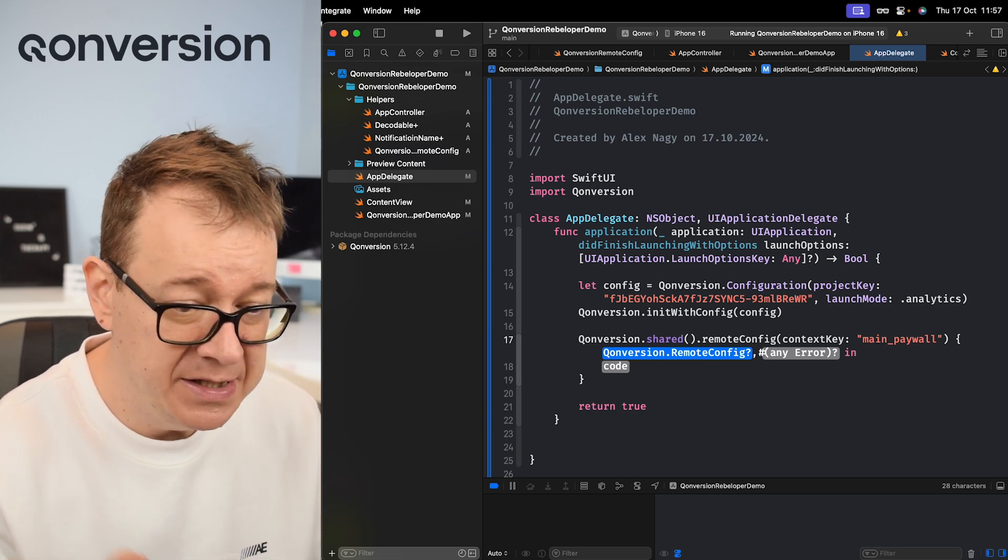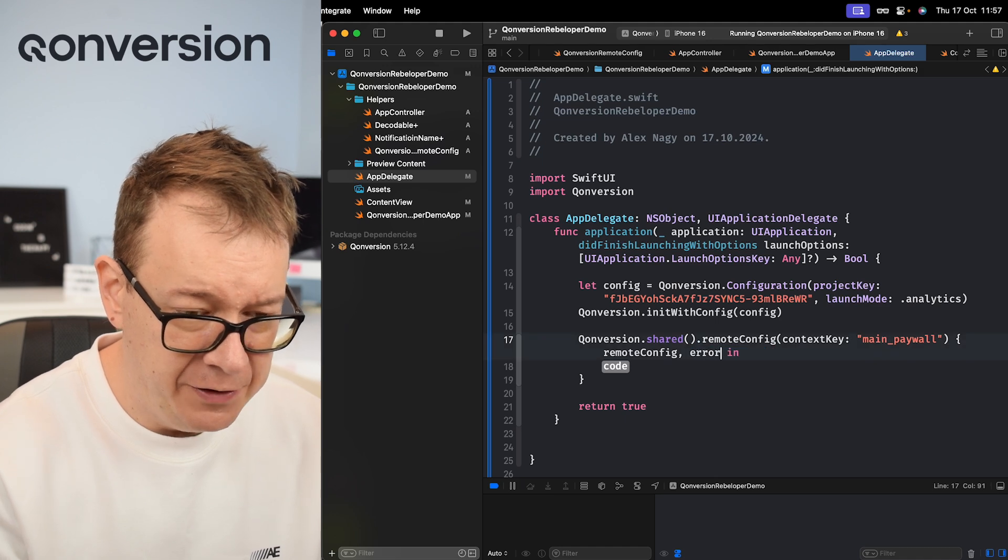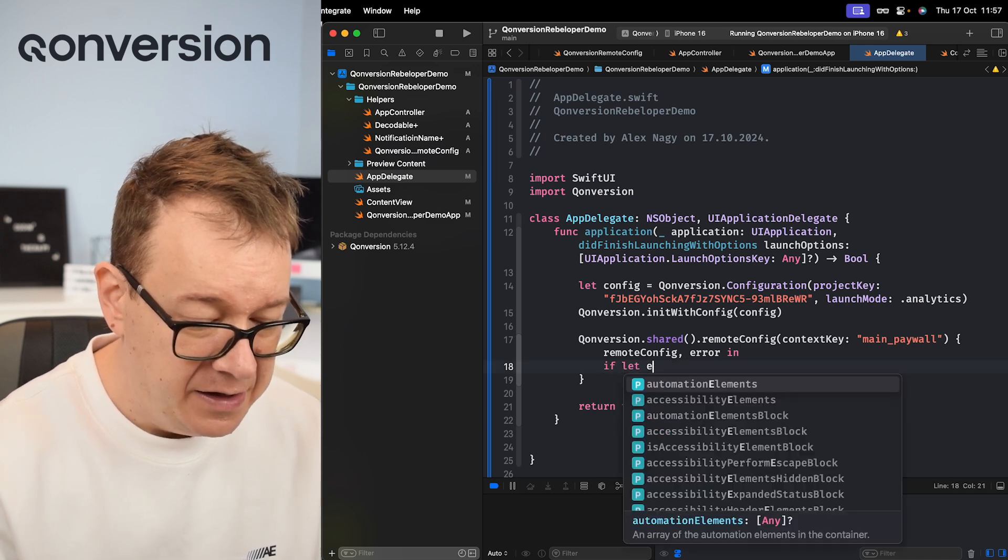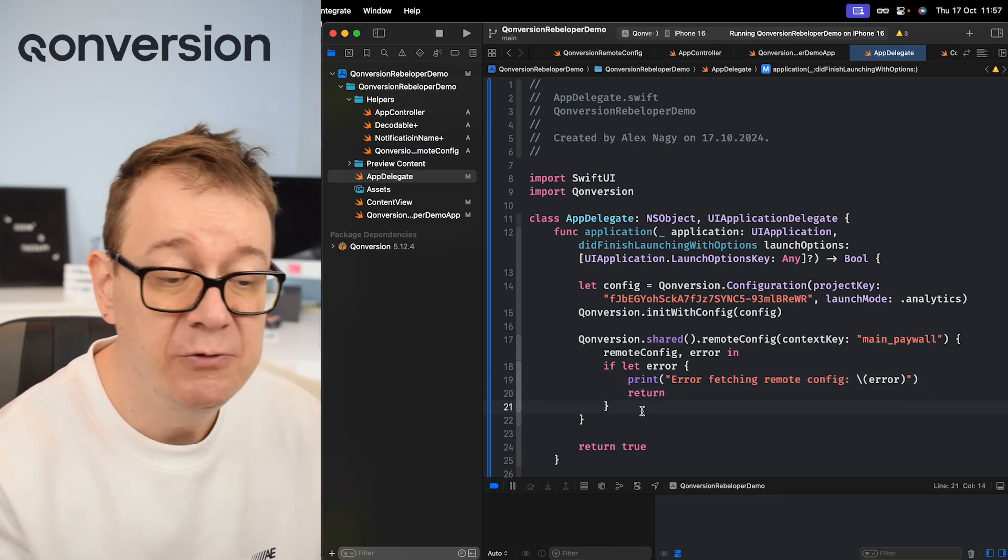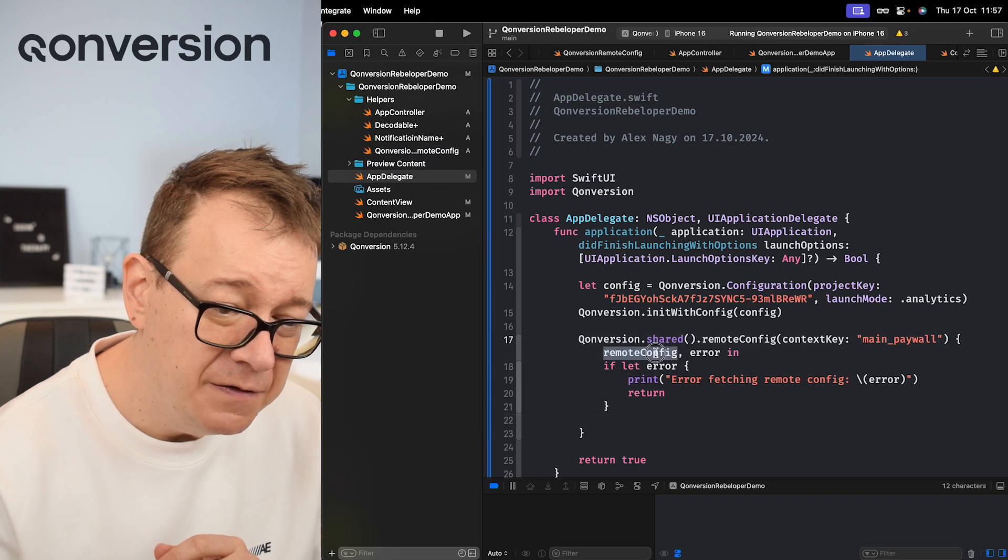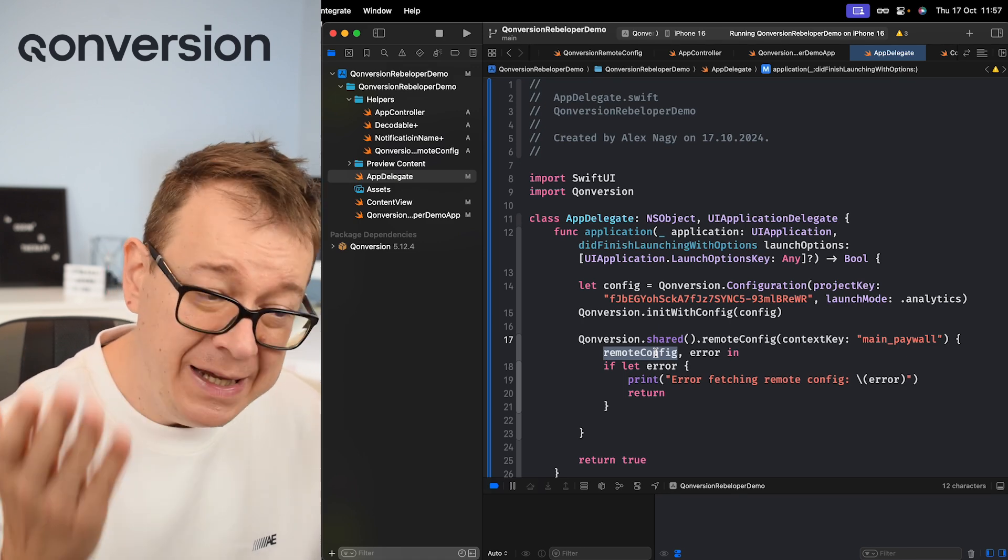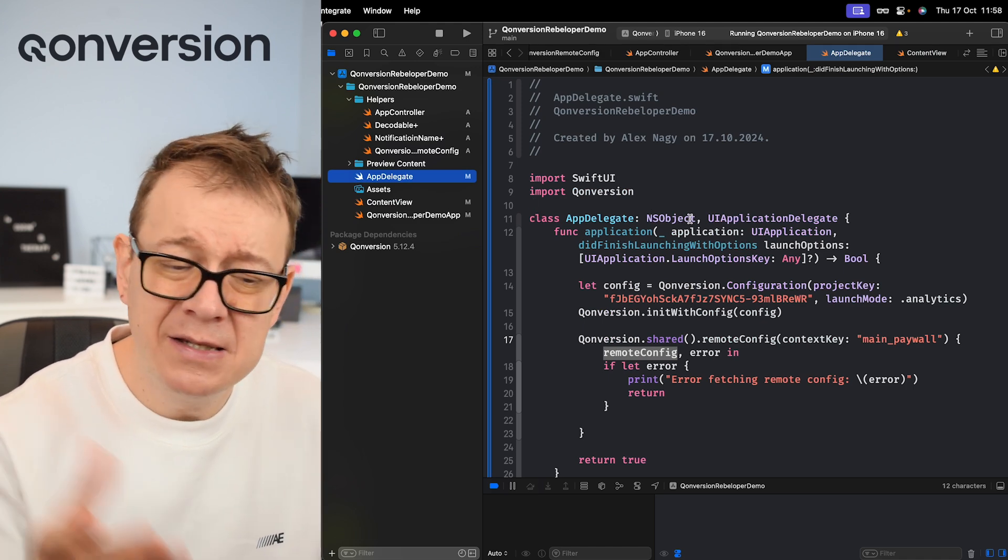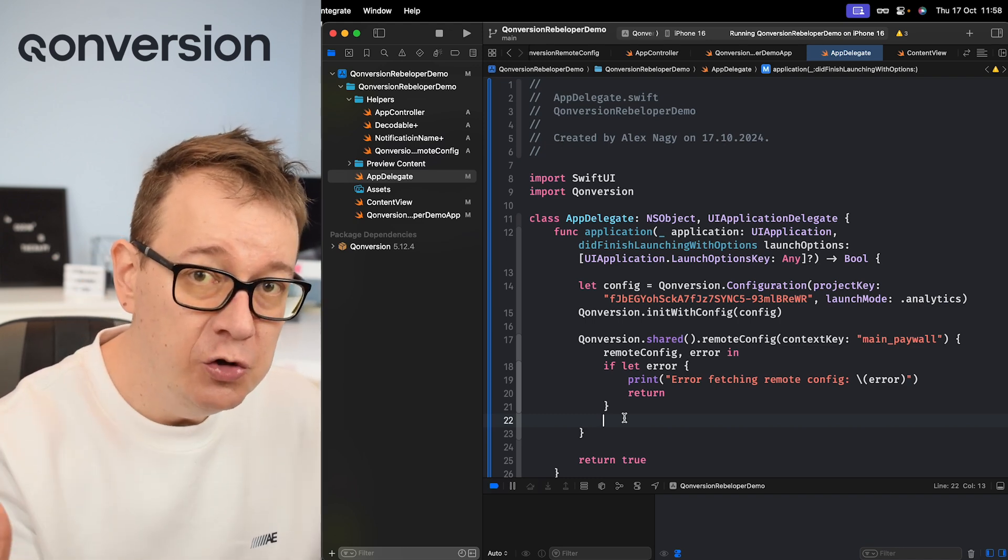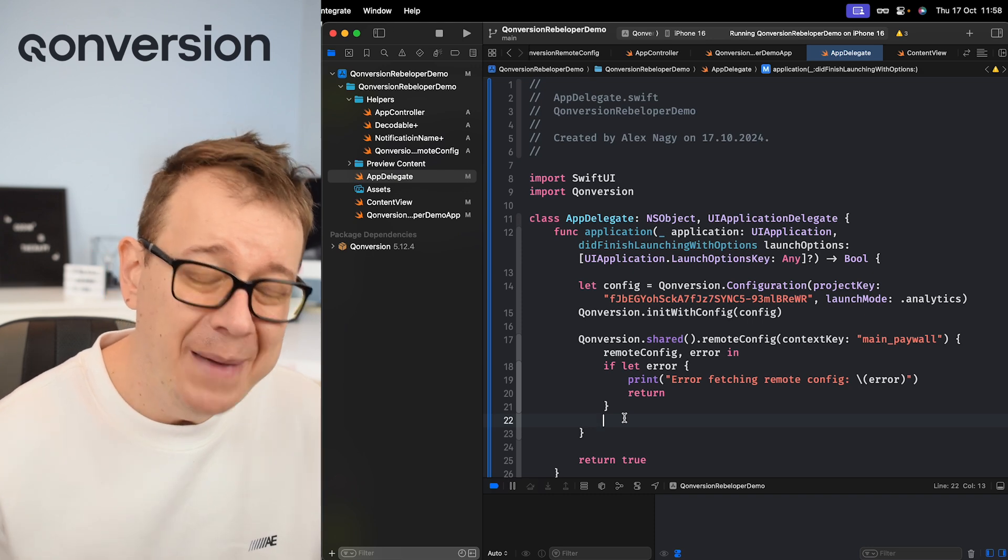Let's just go back to our Xcode project and add main_paywall. There we go. Under completion we are going to get back a remote config item and optionally an error. Both of them are optional by the way as you can see. So remote config and error. First of all let's take care if there is any error - then we should display it. If let error, then print error fetching remote config, and if there is an error then we just return. If there is no error then we want to grab this remote config and do something with it. Now we are in the app delegate. We want to move that data, the info, into the content view right over here, more specifically into the app controller.